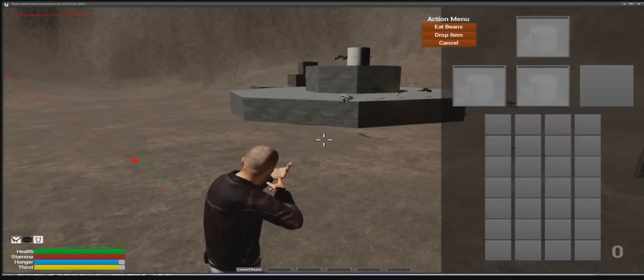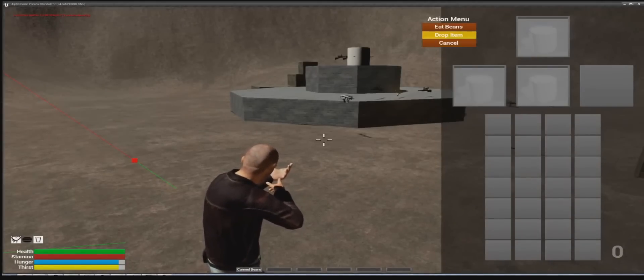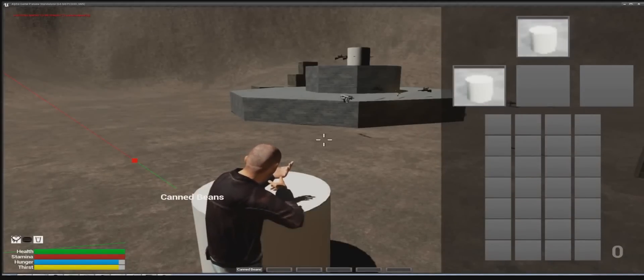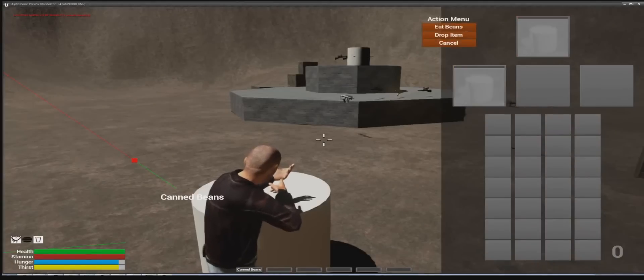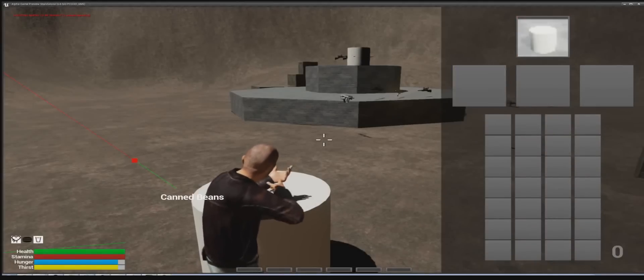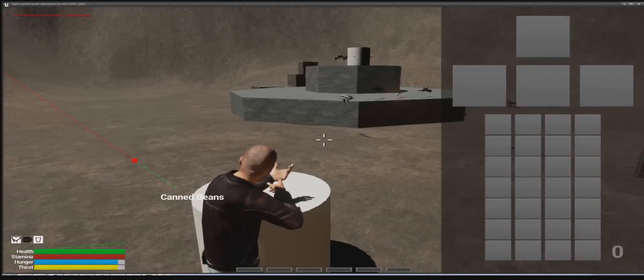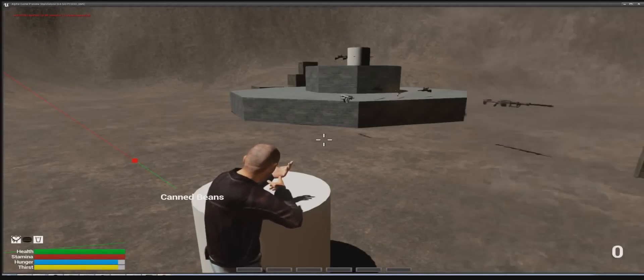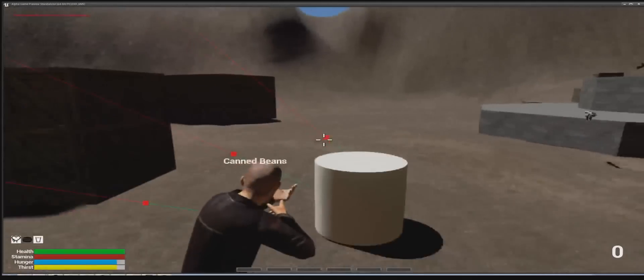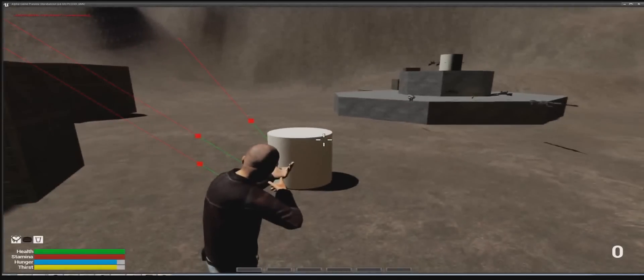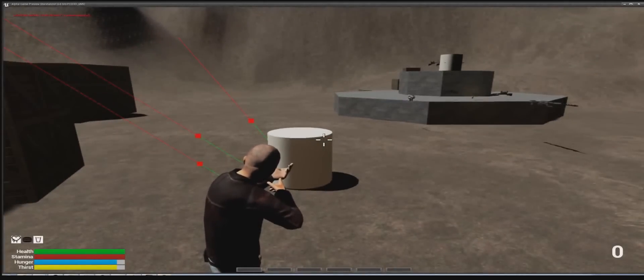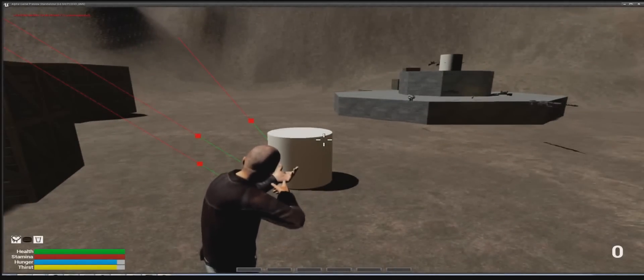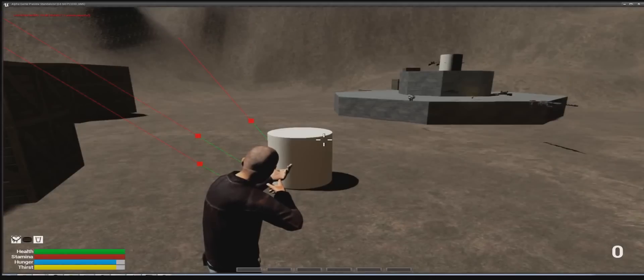So cancel returns it to the backpack system, drop will spawn the item in front of you in the world. And you can use the item in this case, you can eat it. Yeah, so that's what we've got. There's a lot of refinement to go into the inventory system. So hopefully we'll show you some more on that in the forthcoming dev diaries.